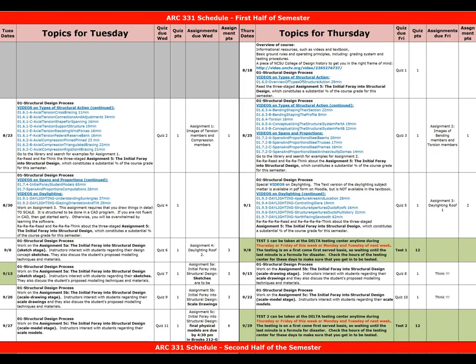The schedule for ARC 331 shows topics for Tuesday and Thursday. The subject matter is laid out based on a hypothetical Tuesday-Thursday class schedule to establish a calibrated pace and measure for the class, even though there are no actual lecture times since videos are available throughout the semester. To reinforce the pace, students will have to complete quizzes, assignments, and tests at regular intervals.